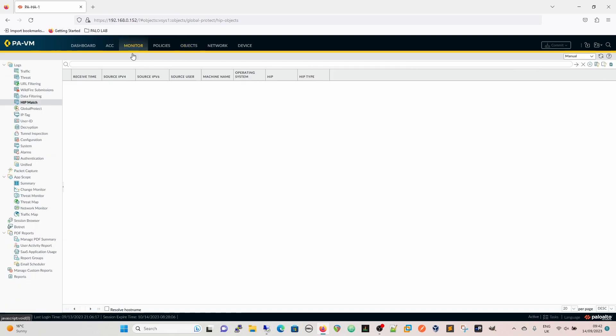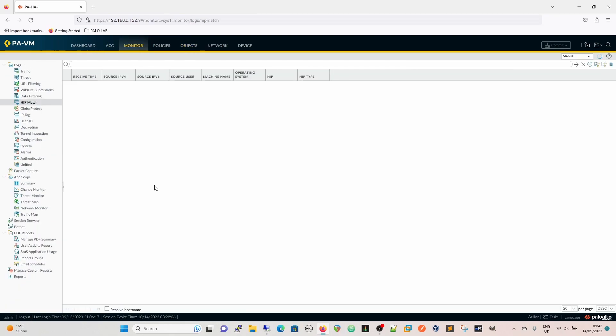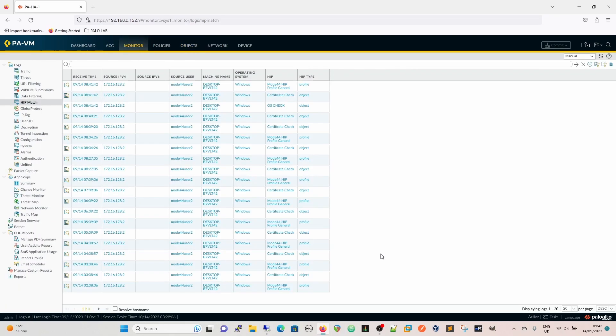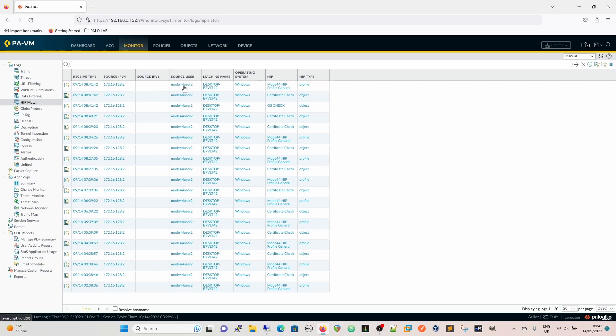We can just have a quick look at the monitor tab as well. So we've got a HIP match here. When we can see we've got the HIP match, we can also see the source user which is me, which it's picking up from the global protect client. This also means as well that now we could actually create security policies based on source user as well.